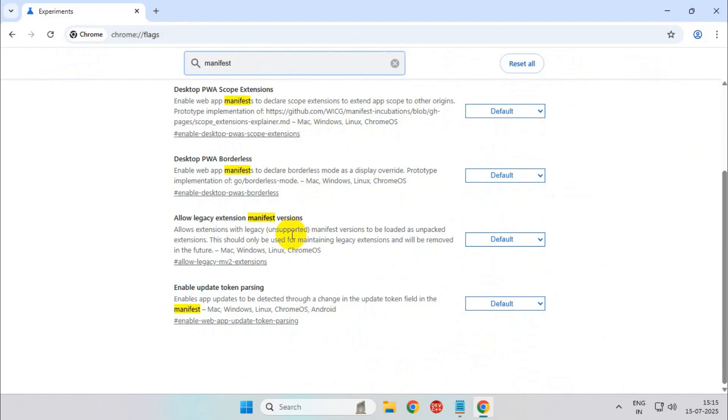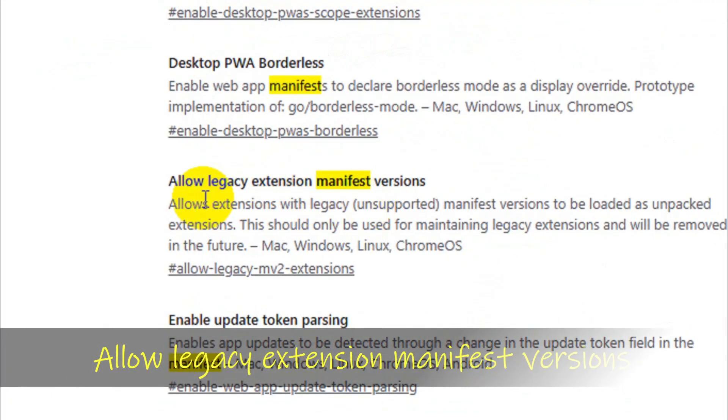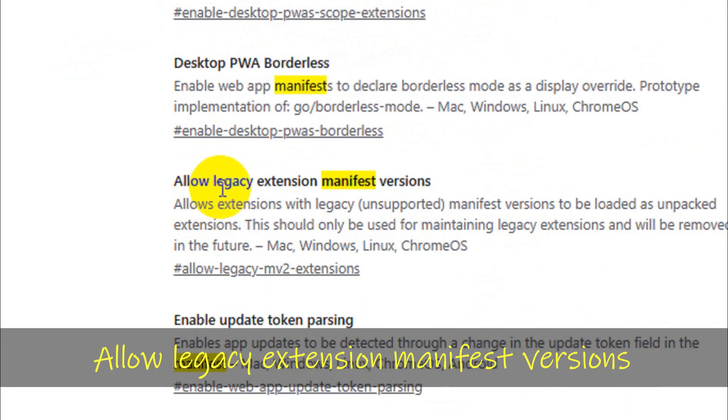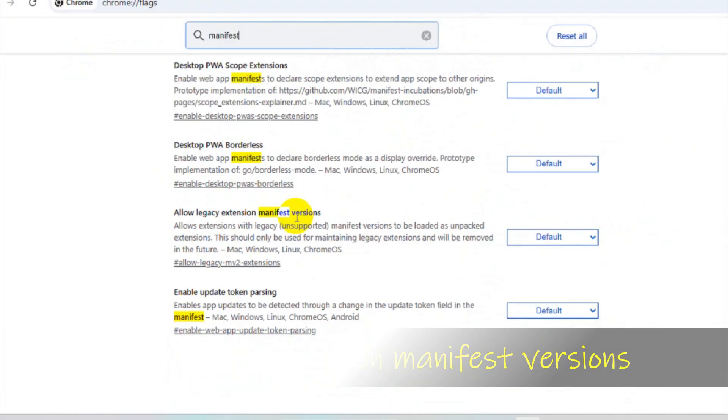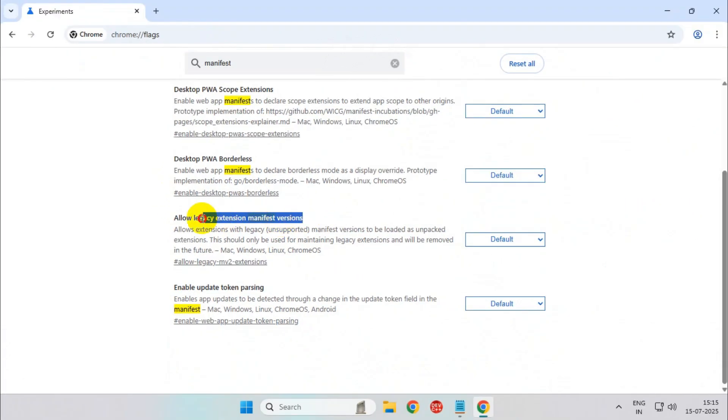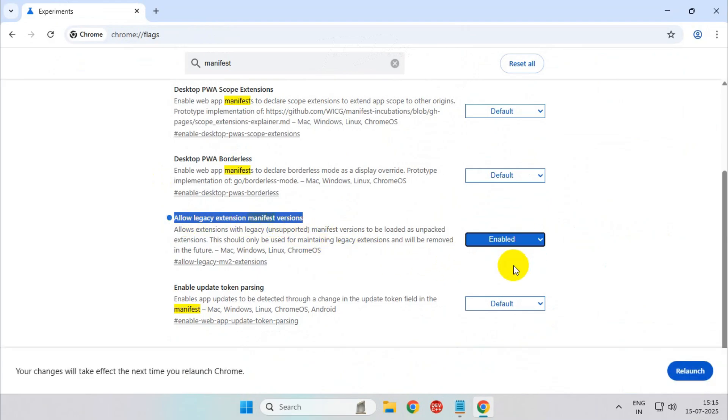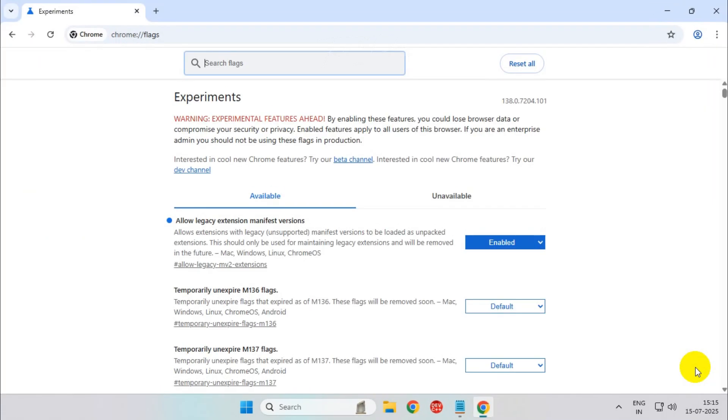From all the options you will see allow legacy extension manifest versions. It is set to default, simply click over it and set it to enable and click on relaunch.